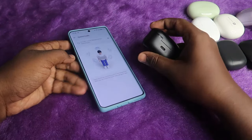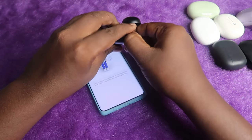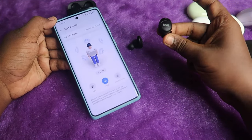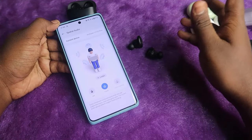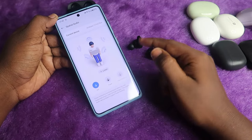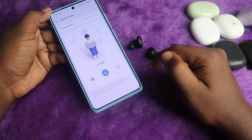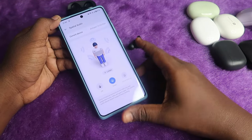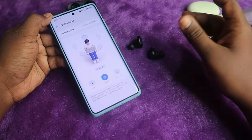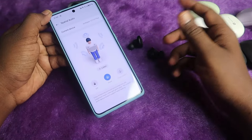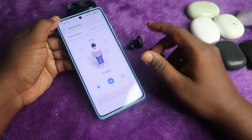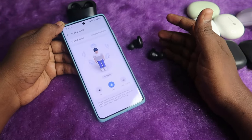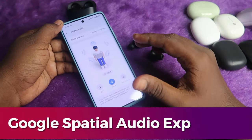To enable Spatial Audio, you need to connect any headphones — whether earbuds or earphones. Once connected, you can enable it. I've connected a normal TWS earbud; by default it's turned off, so click on 'Fixed' to enable it. There is also head tracking support on the OnePlus 12R — if you connect head-tracking-supported TWS earbuds, you can enable that as well.